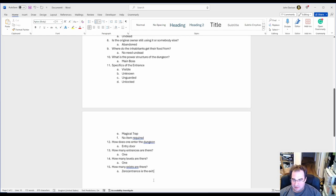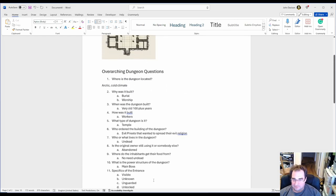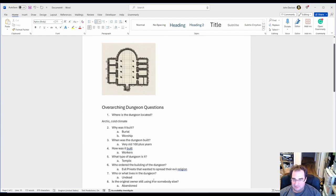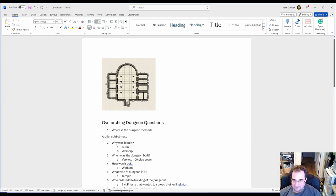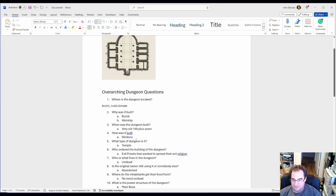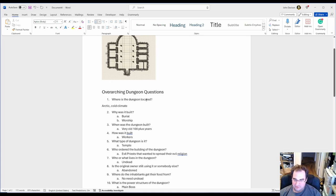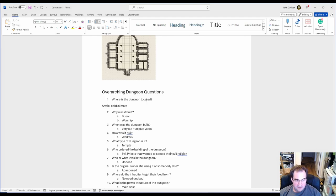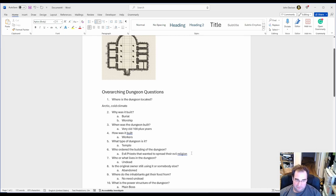Now I know this is a lot and definitely something to give you food for thought, but once you get used to answering all these questions your dungeons are going to make so much sense. Now I hope you enjoyed this video.